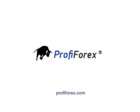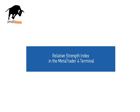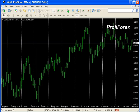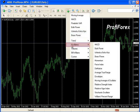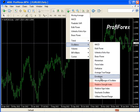Welcome to Currency Trading with ProfiForex. This video is devoted to the Relative Strength Index. To apply it to the chart, press the Indicators button on the toolbar and choose Oscillators, Relative Strength Index.